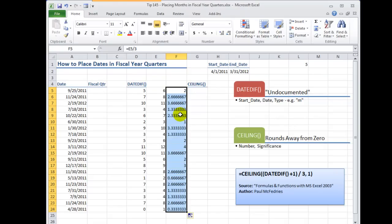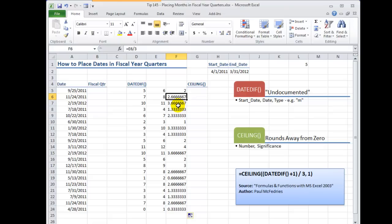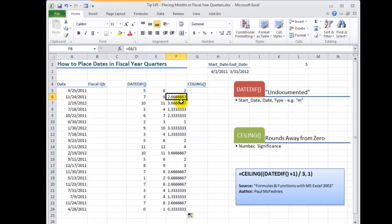Now you see why we have to use the CEILING function. I can't say this is the 2.6 quarter. So with the CEILING function it has two arguments, the number is what we have over here and the significance. In other words we're going to divide it by zero. So the CEILING function rounds away from zero.